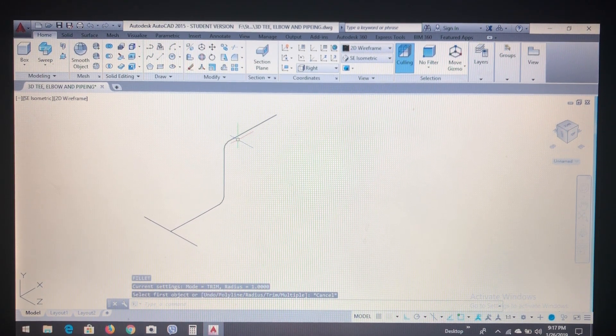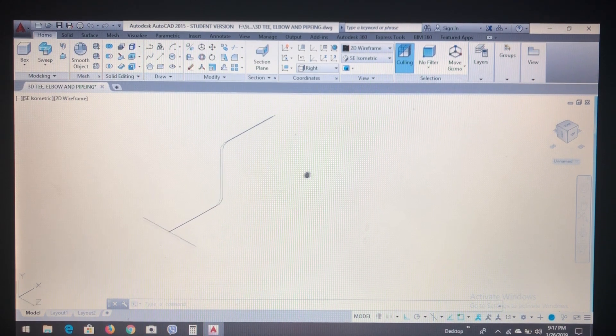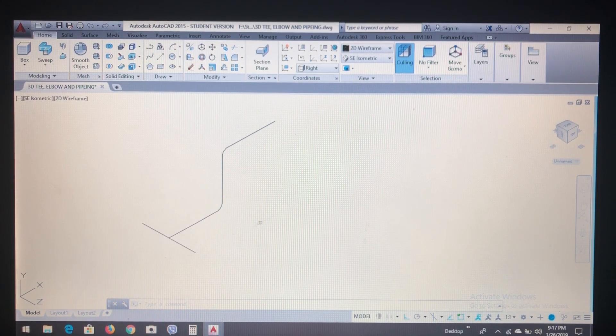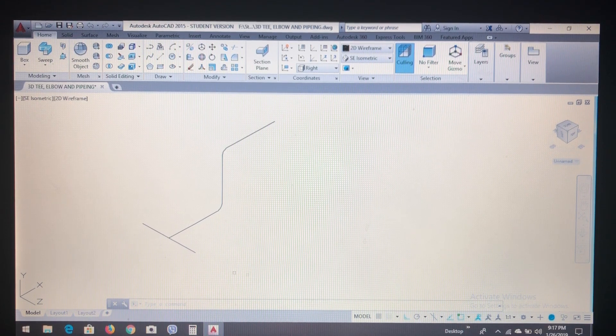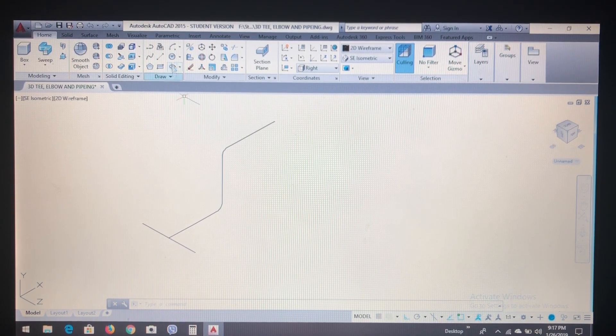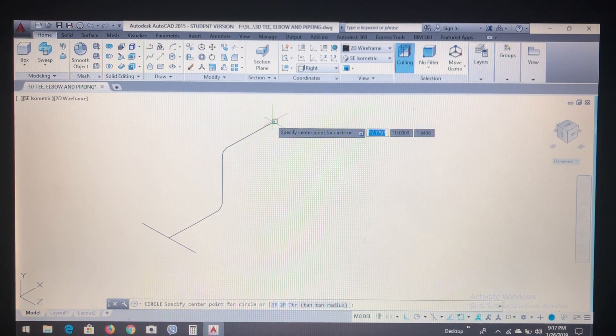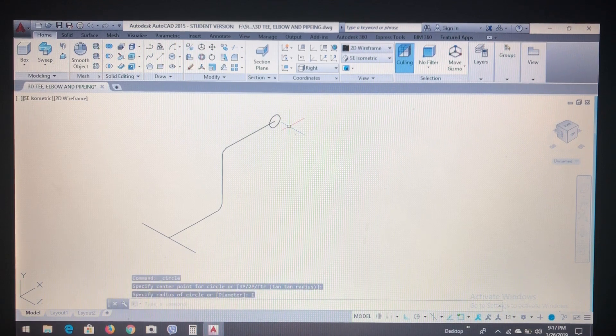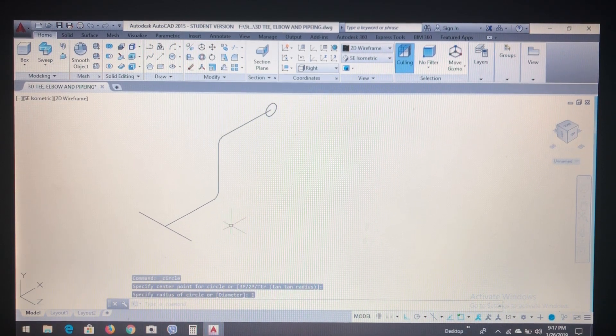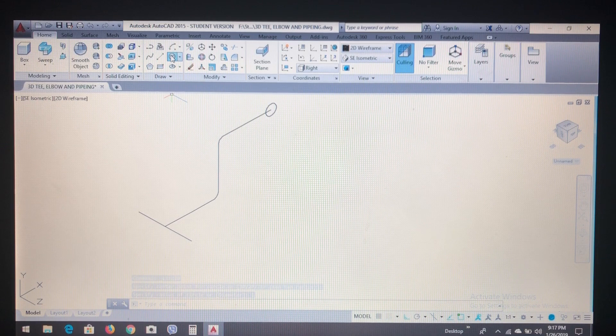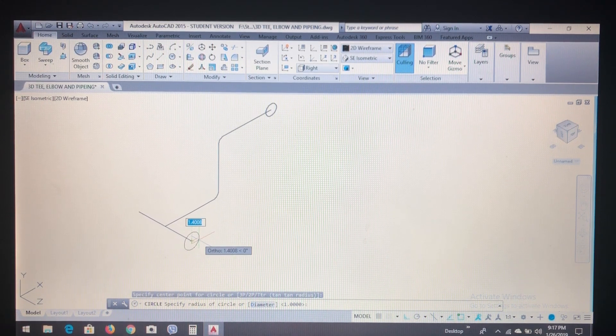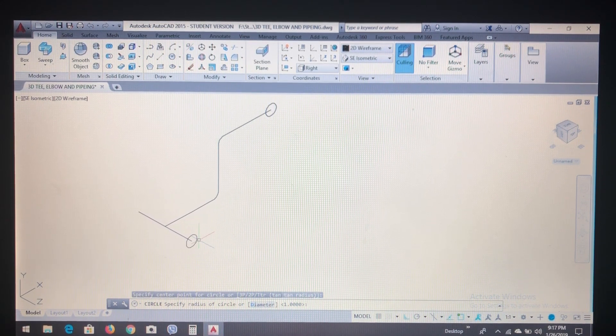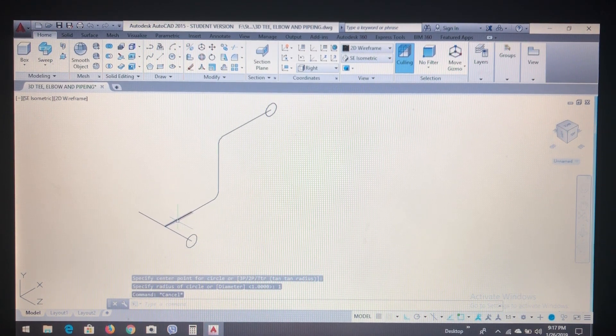This would be our elbow. Now to create a 3D modeling, what we have to do is create a circle of radius say 1, and for this also create the circle of same size 1.